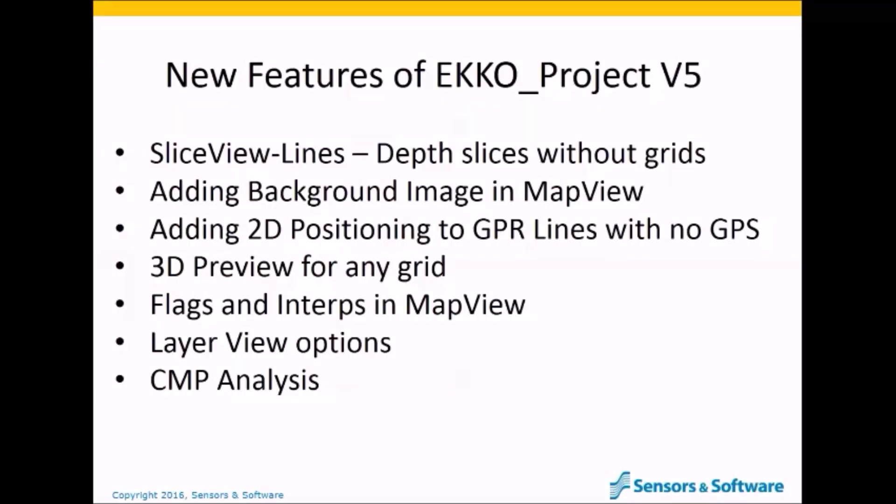I want to talk about the new feature called SliceView Lines. I think this is the new feature I'm most excited about because I think it will have the most impact on our users. In earlier versions of Echo Project, it was necessary to have data collected in an XY grid before you could generate depth slices. Hopefully you've seen these types of images. If not, here's an example.